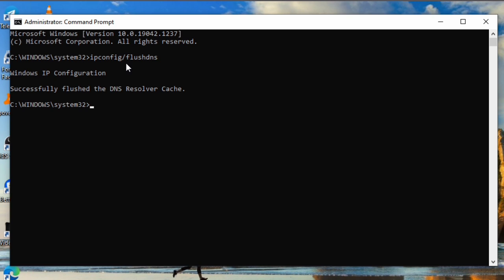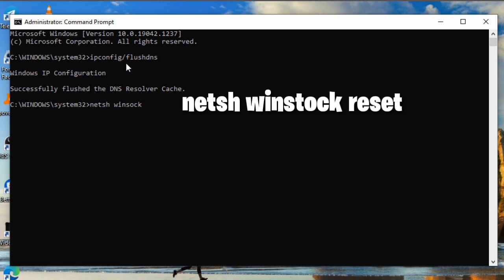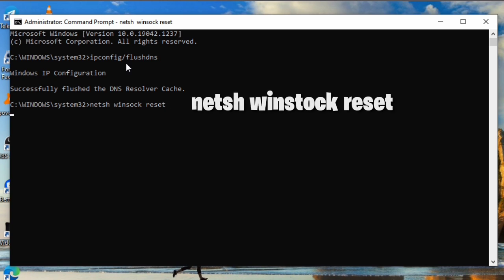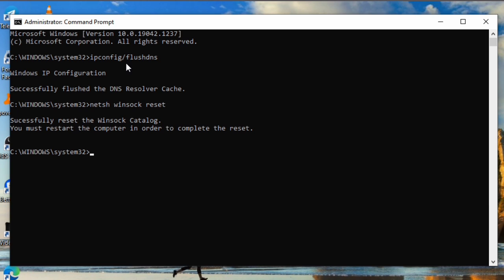After the first command, you enter the second one. All these are to help you customize the settings so that after running them your Roblox is able to perform very well. The second command is this one — I'll be popping it on the screen so you can see it clearly. Then you enter it, and you'll see it says 'Successfully reset the Winsock catalog.'